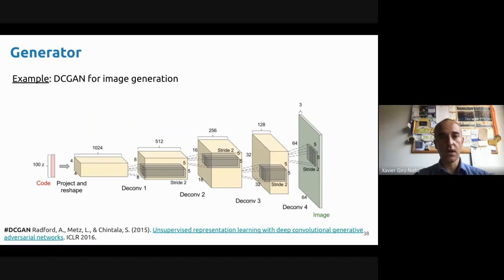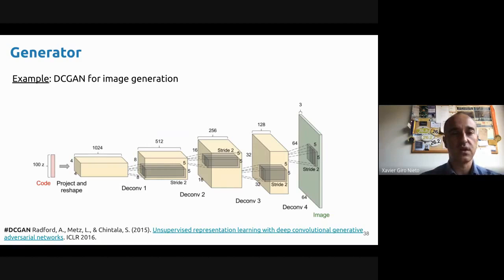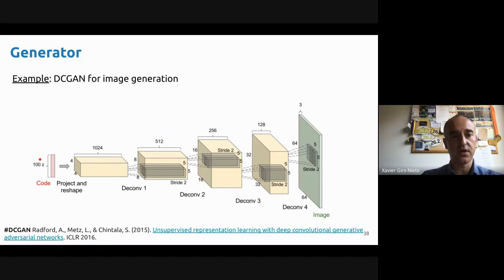In terms of architectures, you could have any architecture you can think about. As an example, here you have one generator that was one of the first ones proposed to generate images, in which you feed at the input a code with a random variable Z of dimension 100. There were some up-sampling convolutions, and at the end there was an image of 64x64 with three RGB channels. This could be one of the first architectures used for image generation.